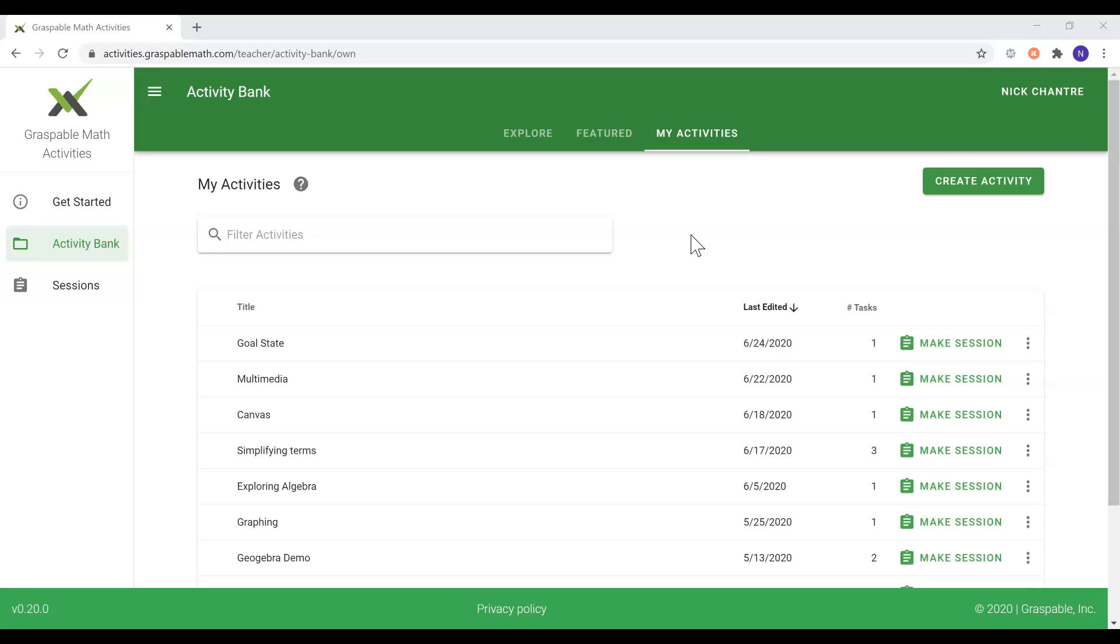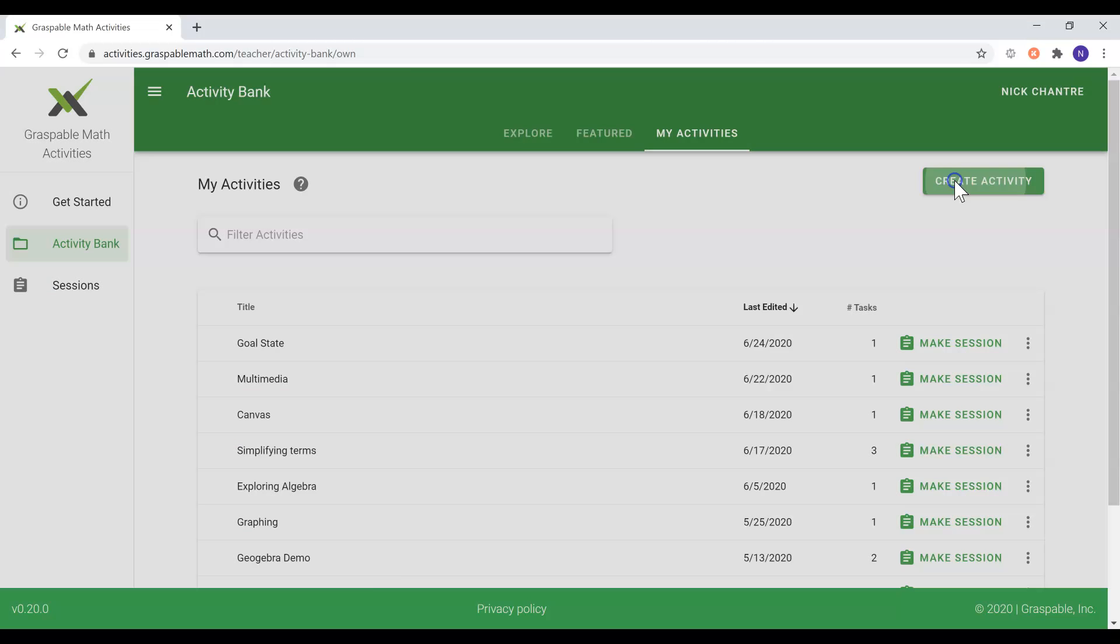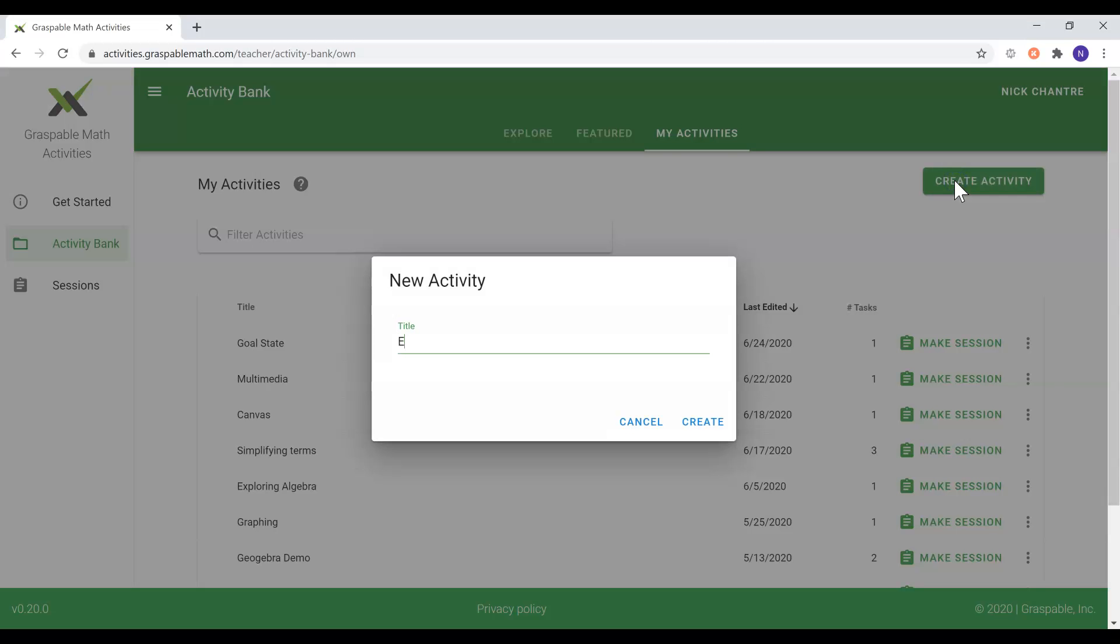In order to create a new activity, navigate to the My Activities tab and select the Create Activity option.